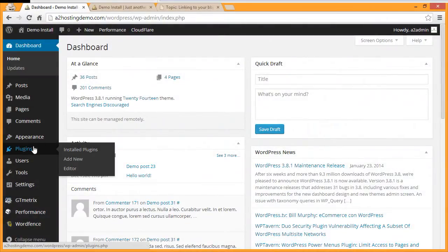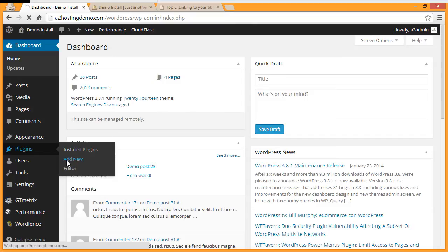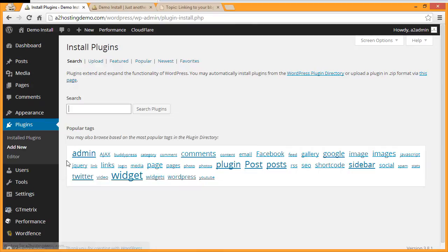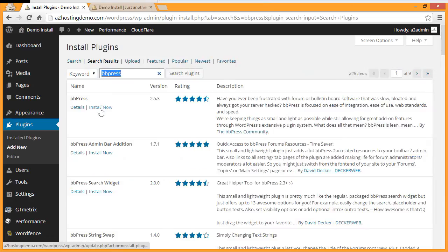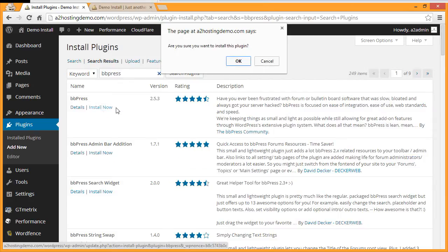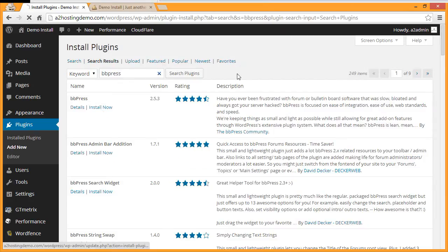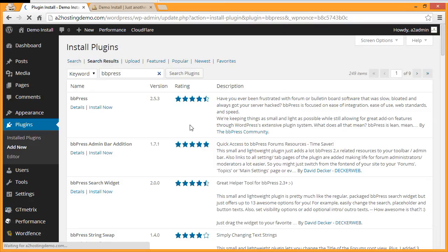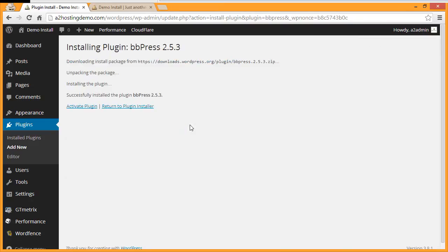To install BBPress, under Plugins, click Add New. In the search box, type BBPress and click Search Plugins. Then click Install Now next to BBPress, and click OK to confirm that you want to do the installation. Finally, activate the plugin.